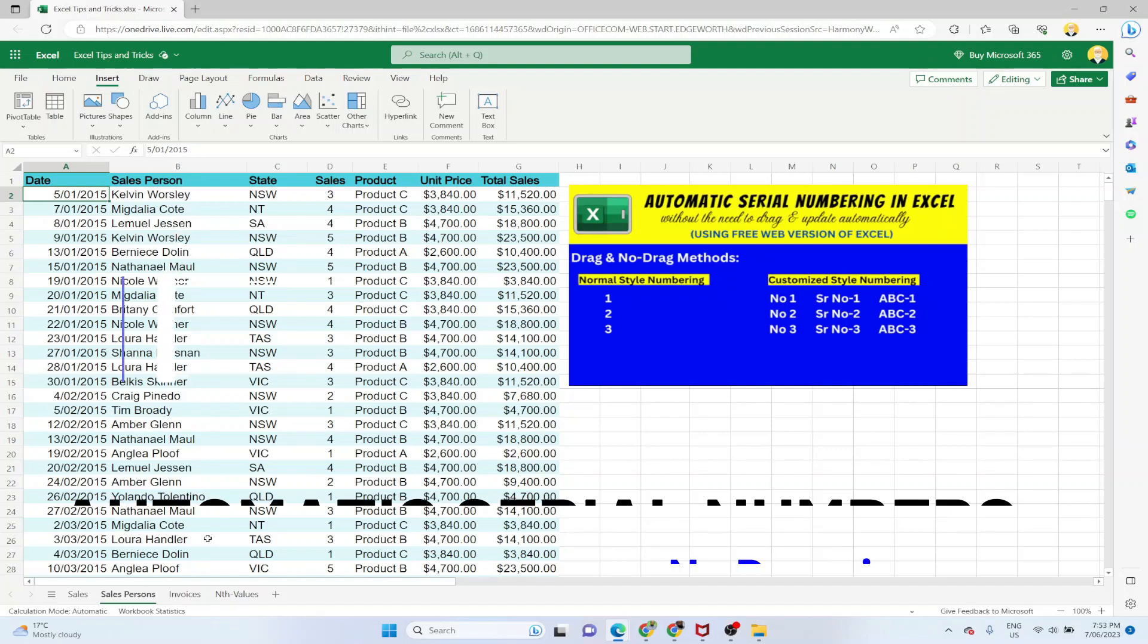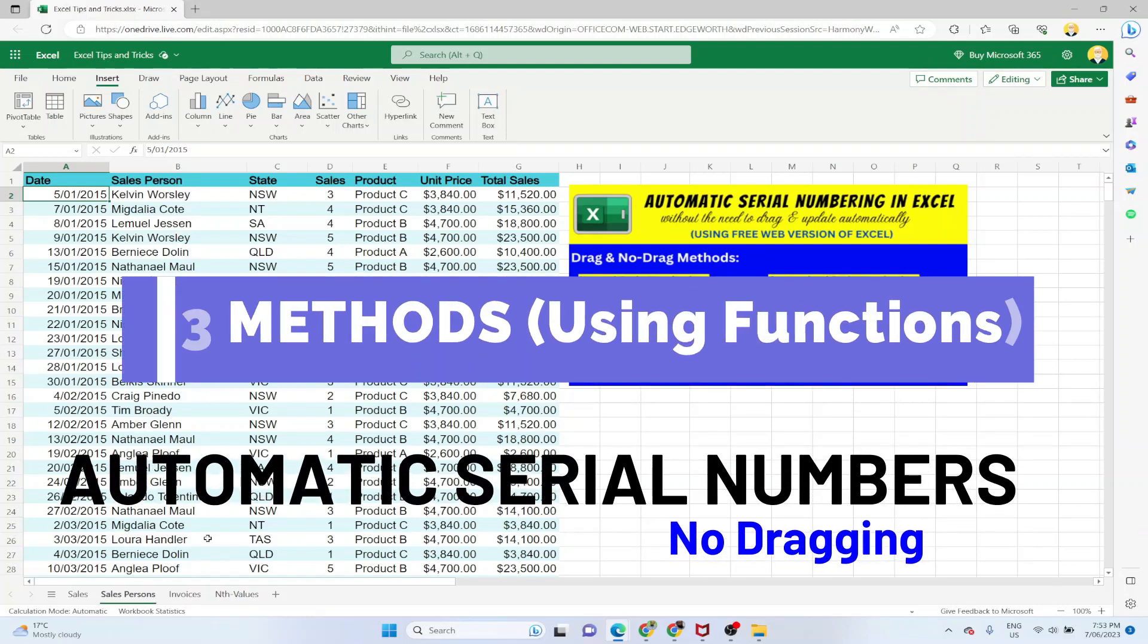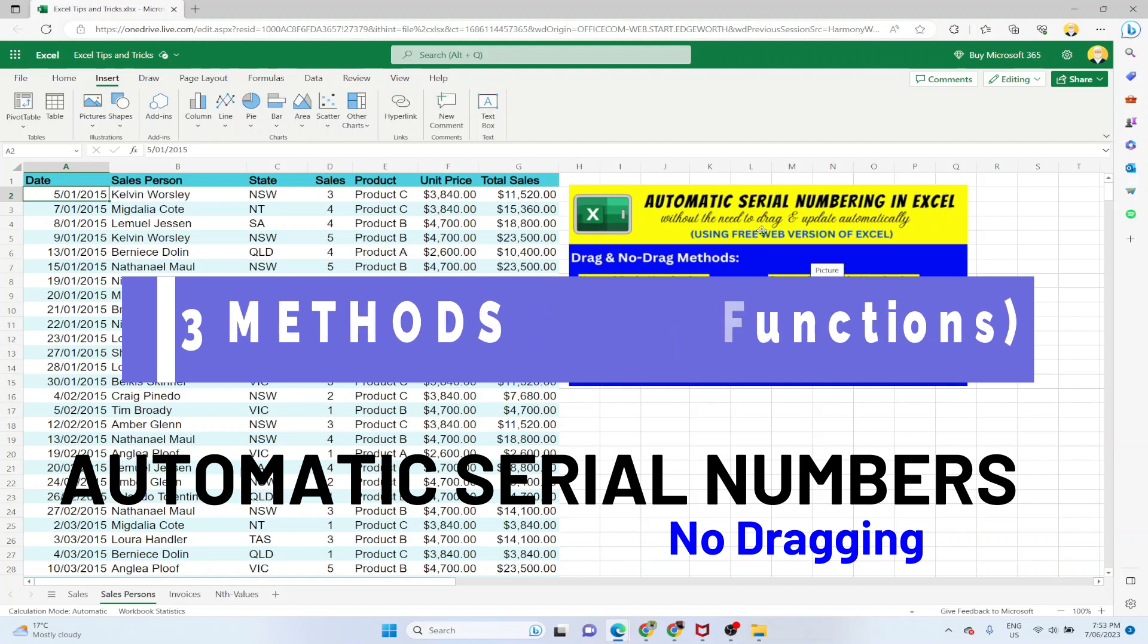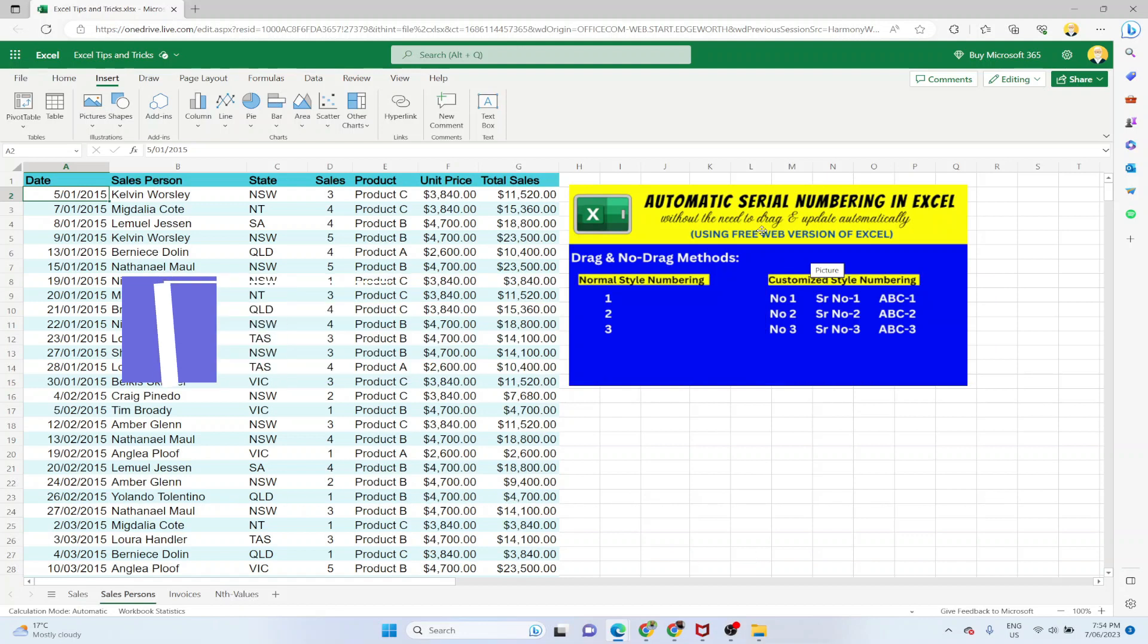Hello and welcome to my channel. In this video I'm going to show you how to insert serial numbers automatically in Excel with no dragging. These serial numbers or row numbers will automatically update if you delete a row, insert a row, or even if you add a row.